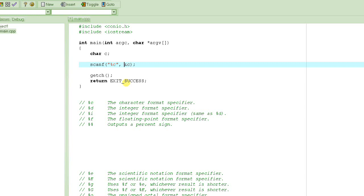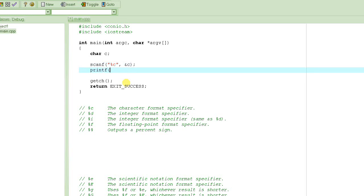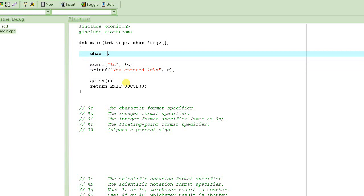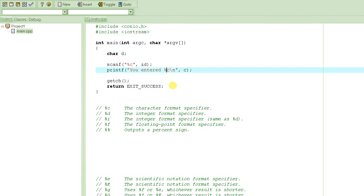It's very important that you use the ampersand sign with scanf for all integer and character type variables. Then we print a message 'you entered' followed by the value entered, with a backslash-n to take the cursor to the next line. Don't confuse the %c format specifier with the variable named c — they are two different things. To illustrate, let me rename the variable from c to d. The %c in scanf and printf stays the same as the format specifier, but the variable name references update to d.